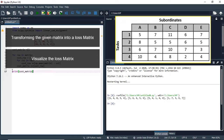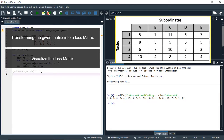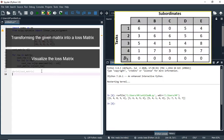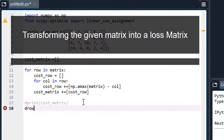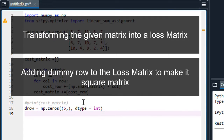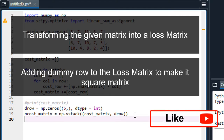Now let's proceed to the next step, which is to balance the assignment problem. Remember, we have only four rows and five columns, meaning the matrix is not square. To balance it, we are going to add a dummy row to make it square, and that dummy row will have a cost of zero at each position. Now I'm going to create that dummy row with zero elements and add it to the cost matrix — I'll call that the new cost matrix.